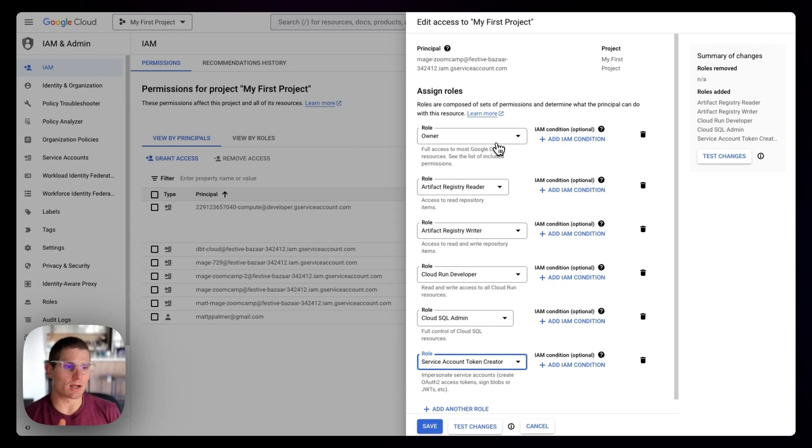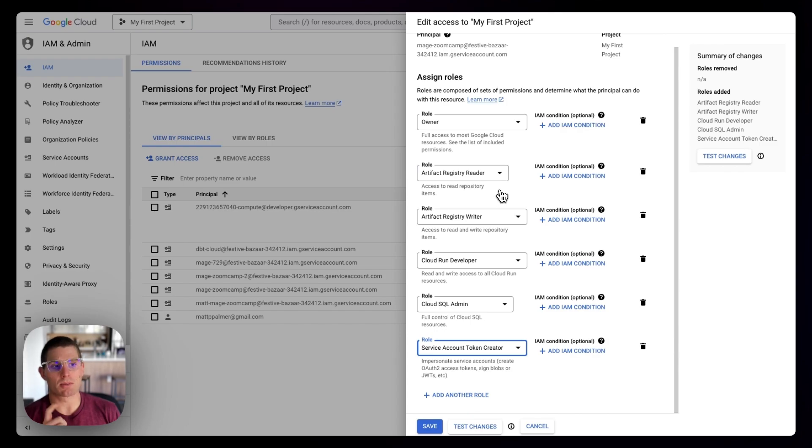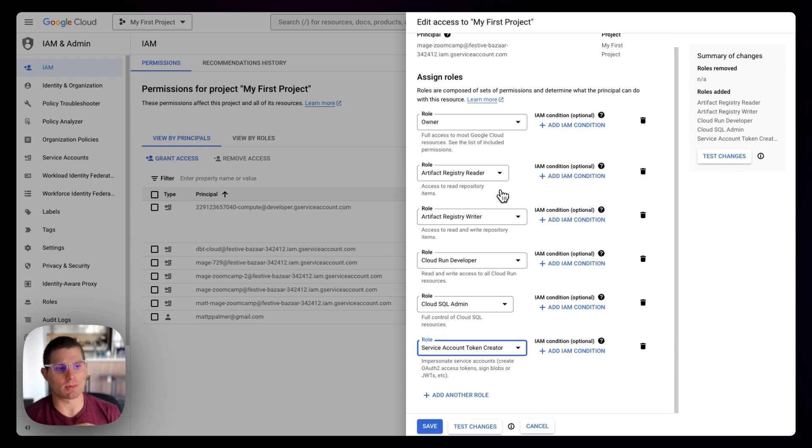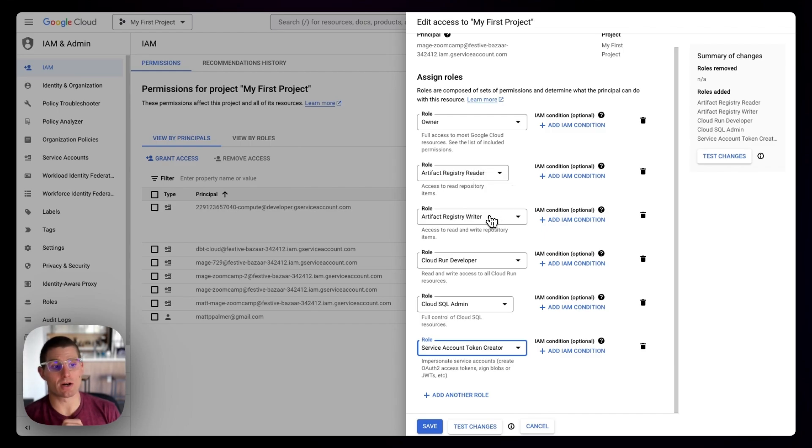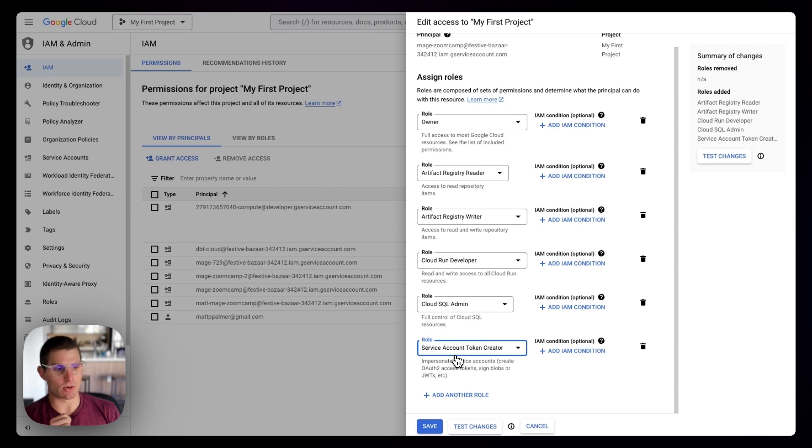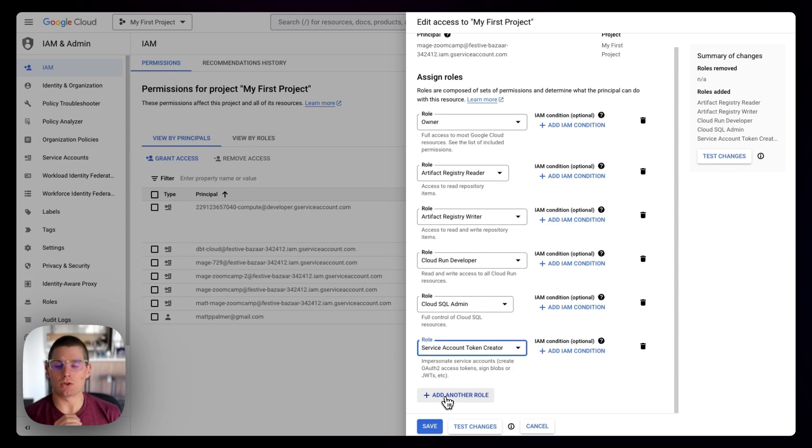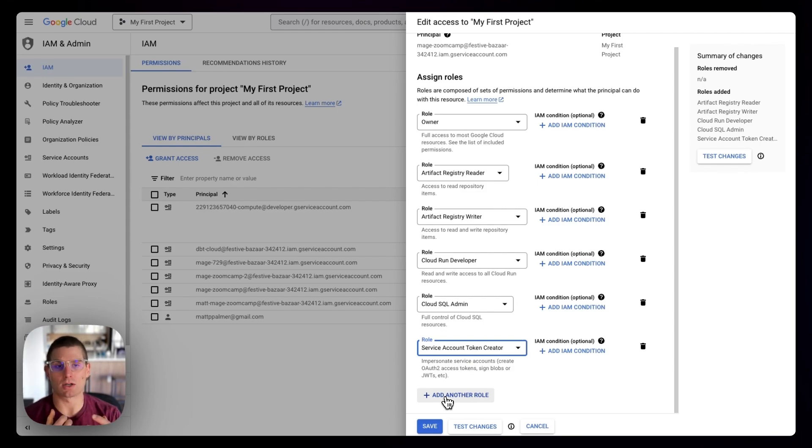Otherwise, the other permissions you'll need if you want to do the most basic permissions possible: Artifact Registry Reader, Artifact Registry Writer, Cloud Run Developer, Cloud SQL Admin, Service Account Token Creator. Once you have these set, you click Save, and you should be able to do everything you need to deploy our Terraform scripts.